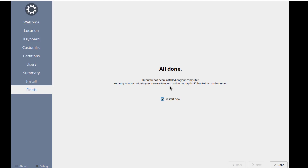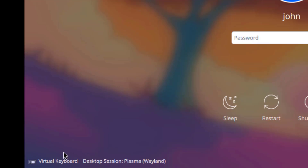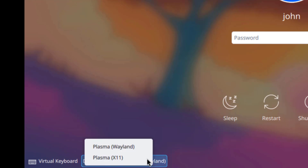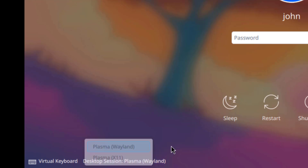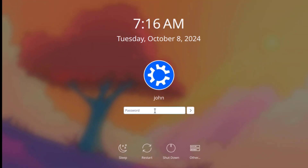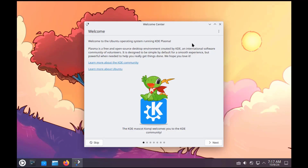Installation is complete. I'm going to restart. On the lower left there's a virtual keyboard and desktop session. The default is Wayland and this can be switched to X11. I'm going to leave it as Wayland. This is the Welcome Center — I'm just going to browse through it.